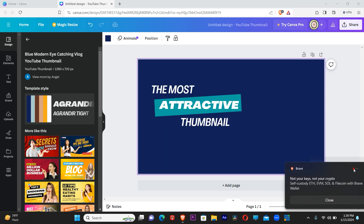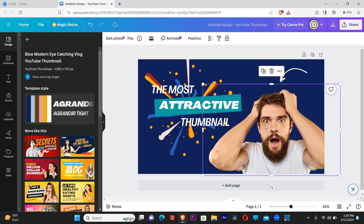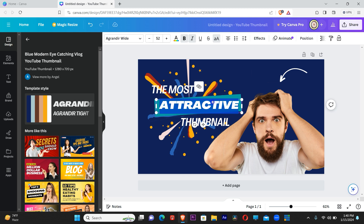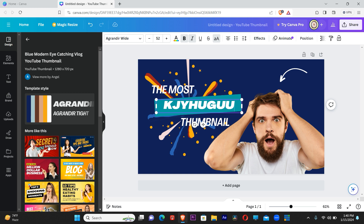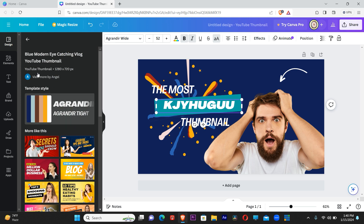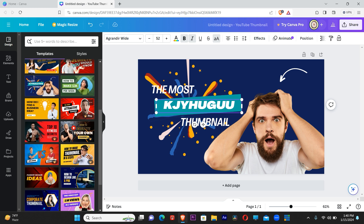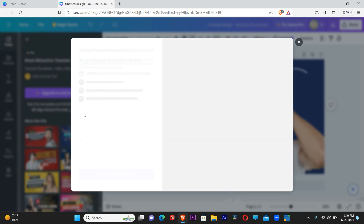Let's use top names as an example. Let's click on this and look for a particular pro design. There are some like this one you can use for any design, but this one you can't use until you subscribe. Let's click on this pro template — and you see what it tells me: 'Upgrade to use this template. Try Canva Pro for free, get this template and unlock the collection.'